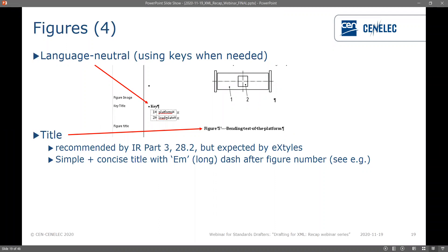Figures need to be language neutral and you need to use keys when you need to explain anything. The title of a figure is recommended by IR3 but expected by XStyles — you don't technically have to have one but we need something there for XStyles otherwise we won't be able to create XML. If you do have a title it needs to be simple and concise with a long em dash after the figure number, as shown in the example.